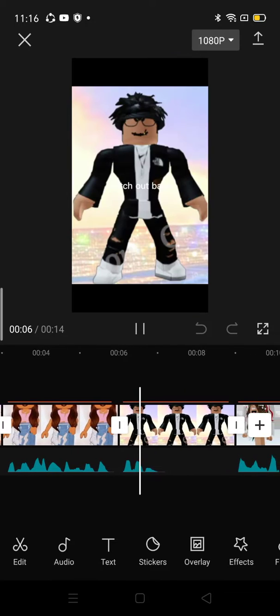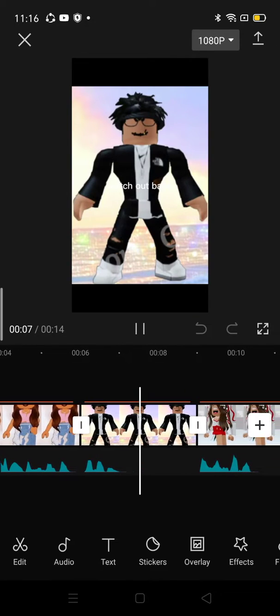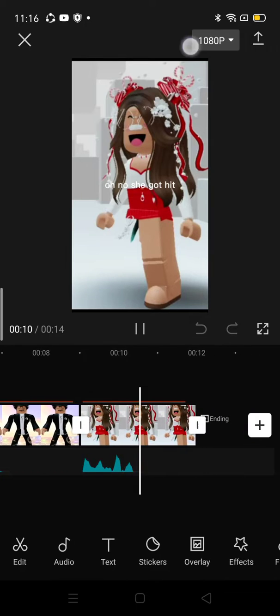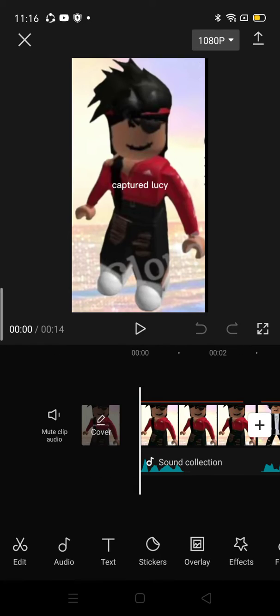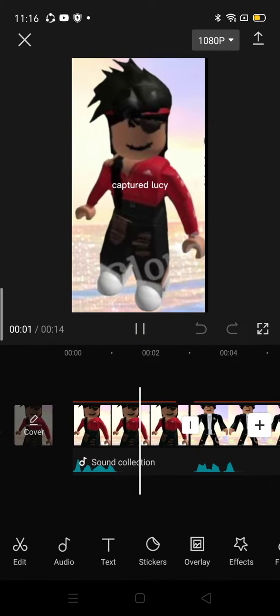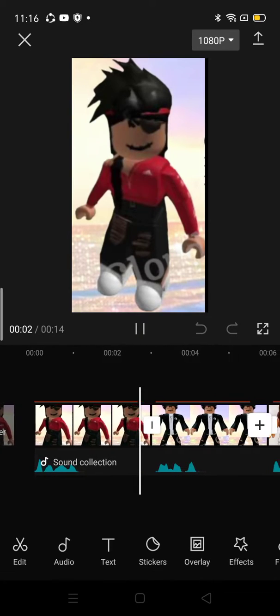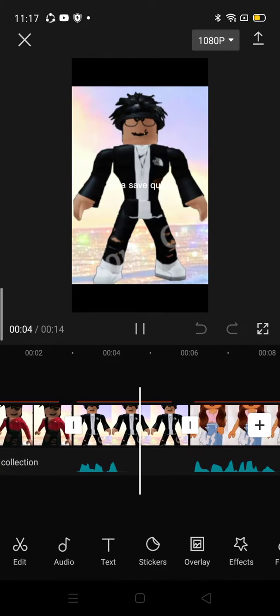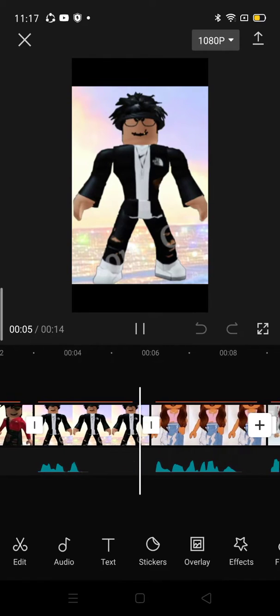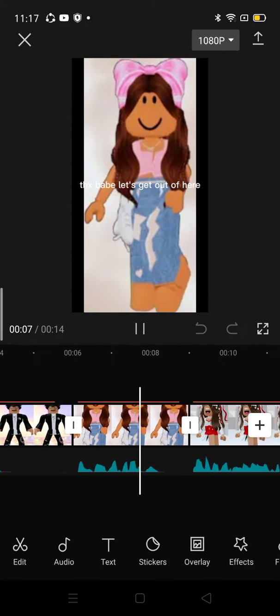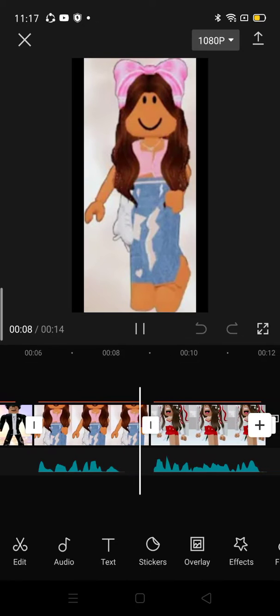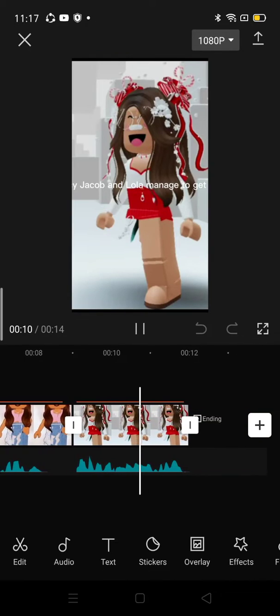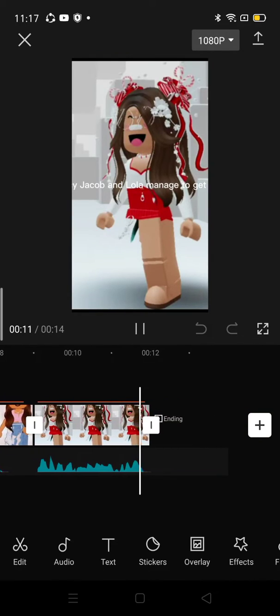Watch out, babe. Oh, no. She got hit. Captured Lucy. Do a save quick. Thanks, babe. Let's get out of here. Lucy, Jacob, and Lola manage to get out.